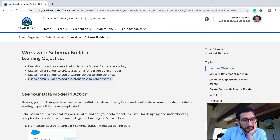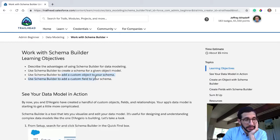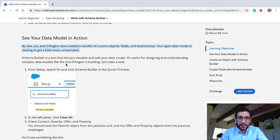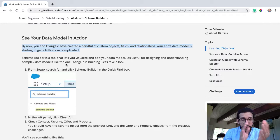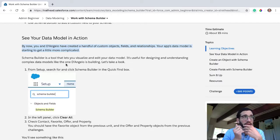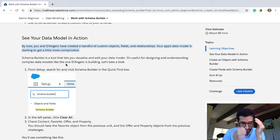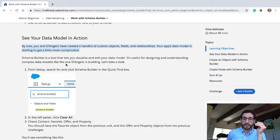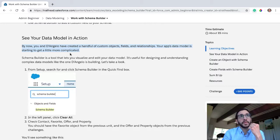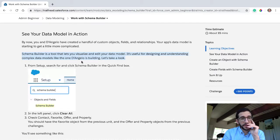Use SchemaBuilder to create a schema builder and add a custom object or custom field to your schema. So you and DeAngelo have created a handful of custom objects, fields and relationships. Fields are created in objects and relationships. We had the parent-child relationship — what they call the master detail — and lookup relationships. Your app's data model is starting to get a little more complicated.